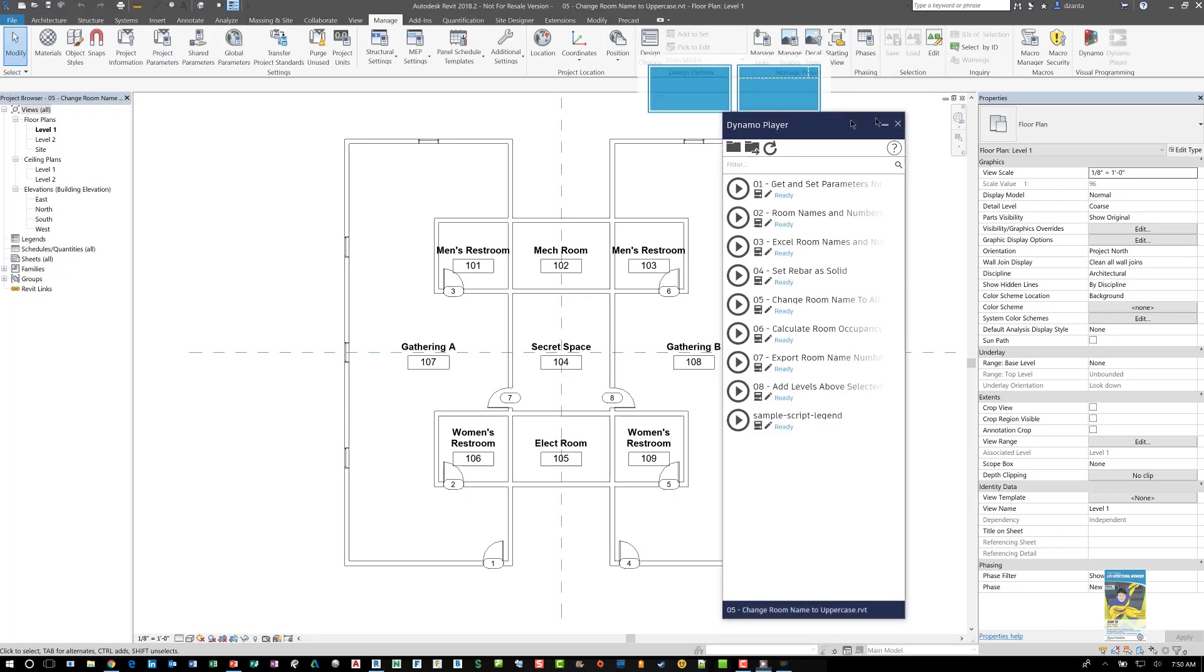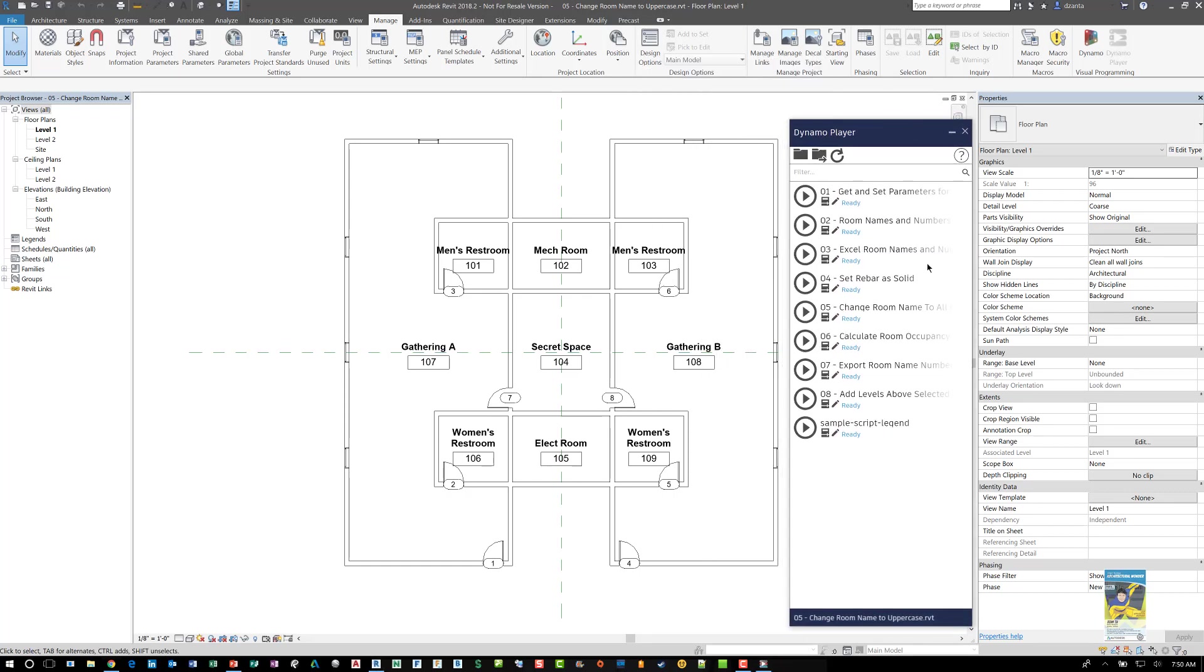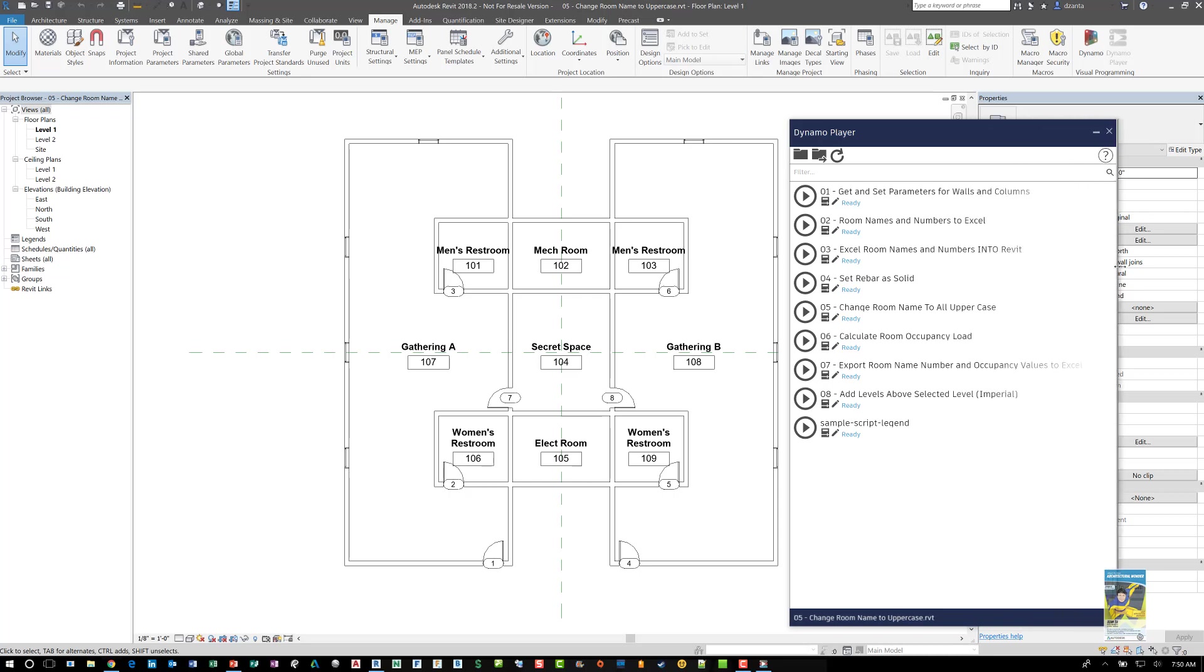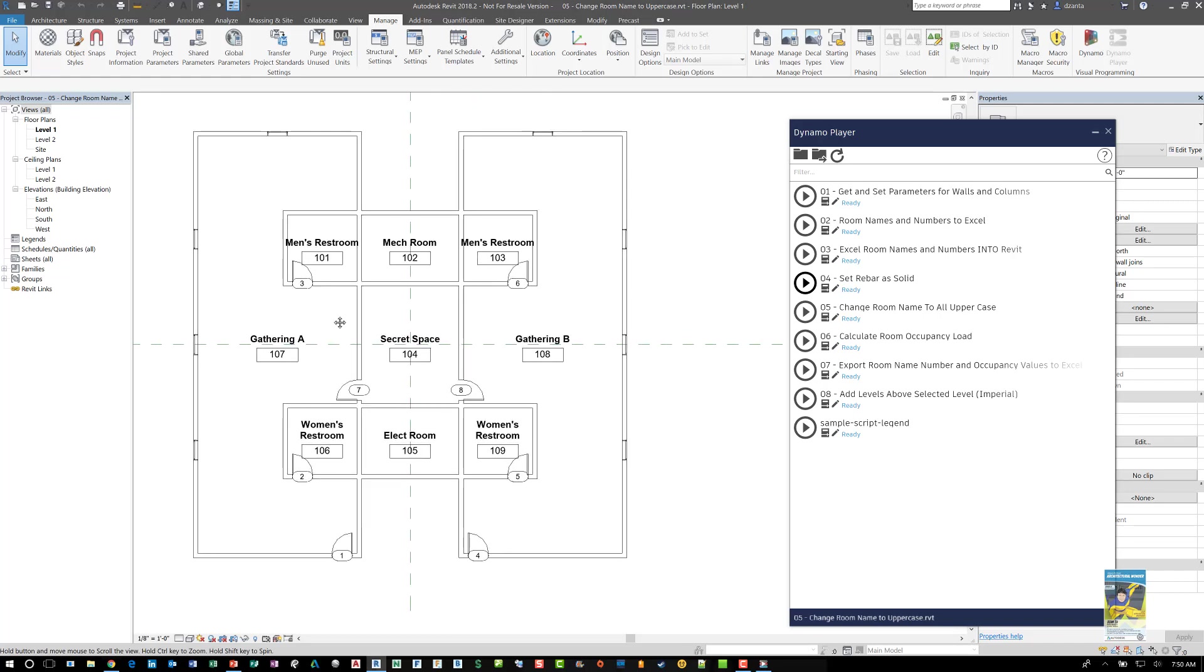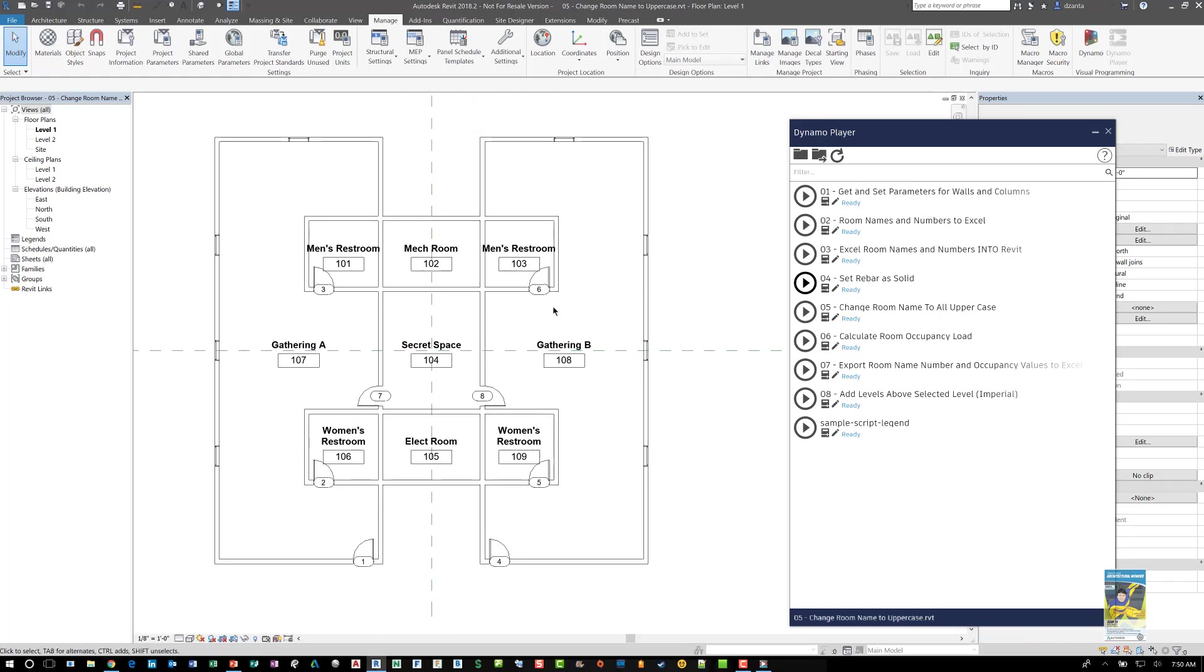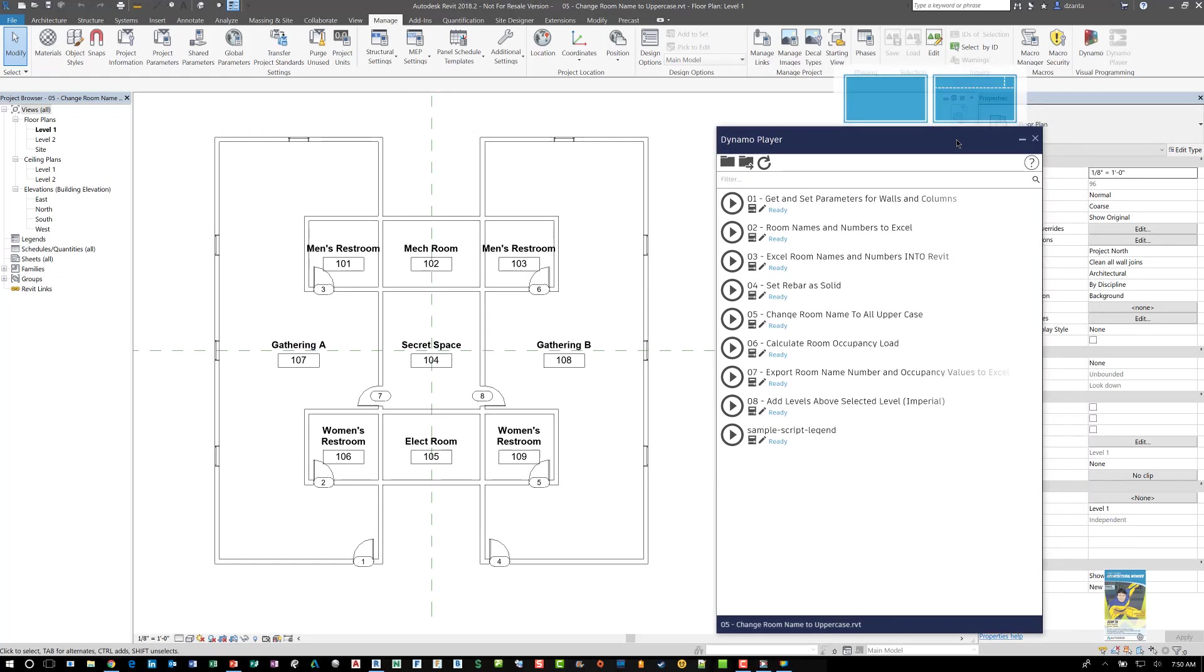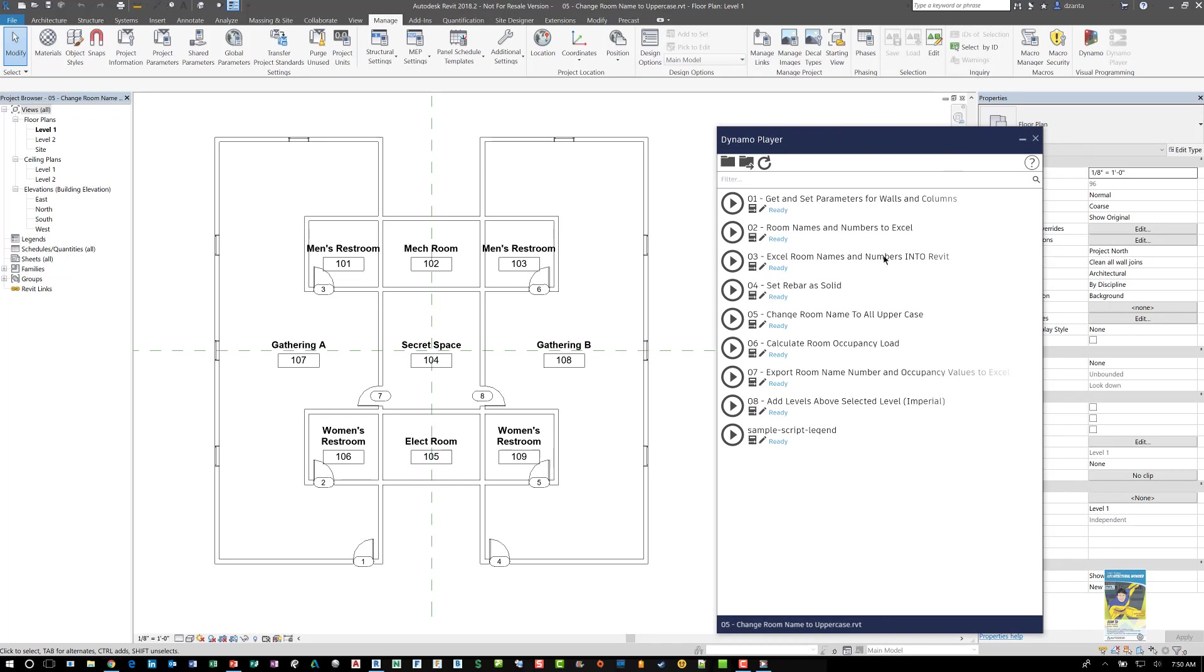You can tell it what scripts to look for. And there's one here that says change room names to all uppercase. Now if you need to you can resize this because sometimes when you're working with Dynamo and you're giving it a title for the script it might be a little long. So you might want to change the width of Dynamo player.